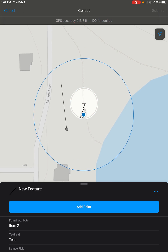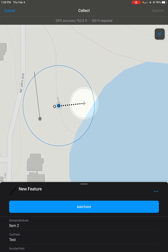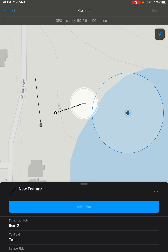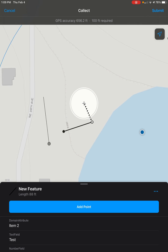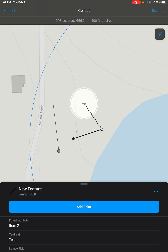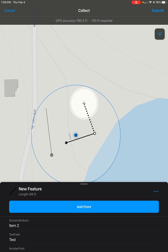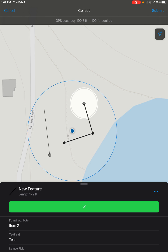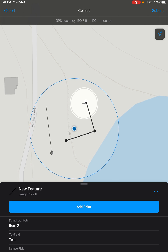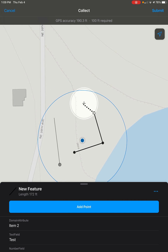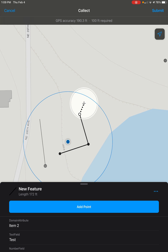Then we can move our crosshair to place our next point for the line wherever we want. We can keep placing segments of line and it will keep borrowing from the same attributes that we've entered earlier, so it will all be one feature. We can also just keep adding points for as long as we need the line to be.